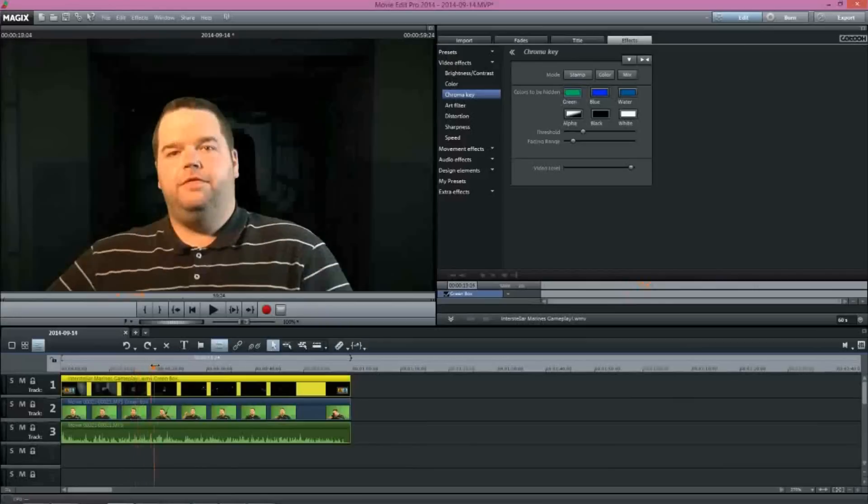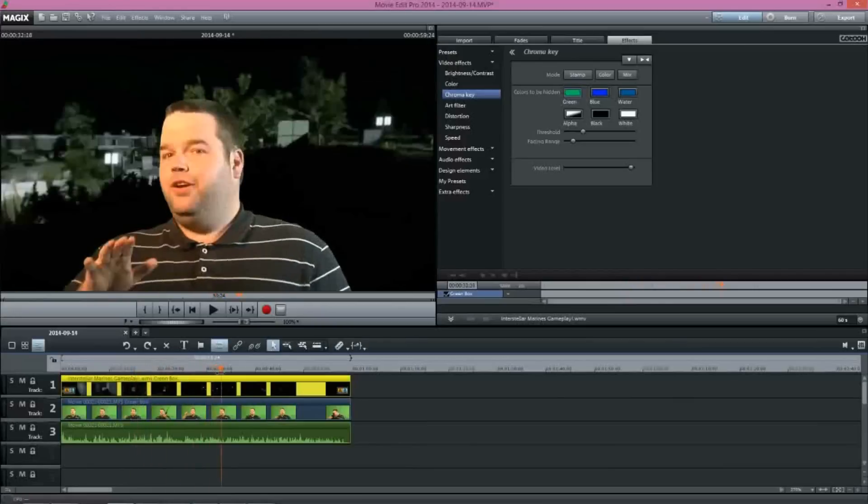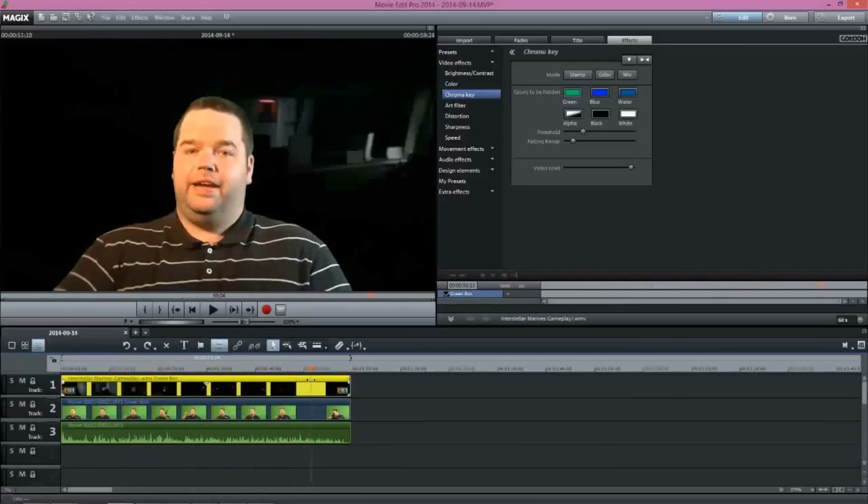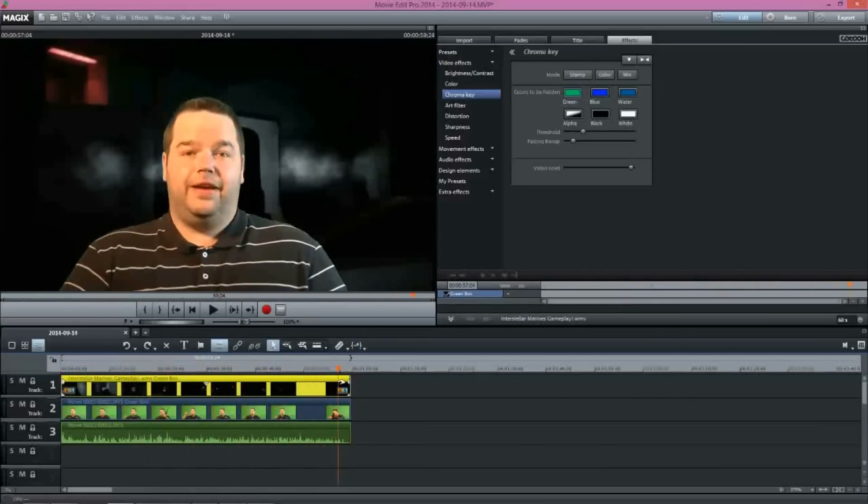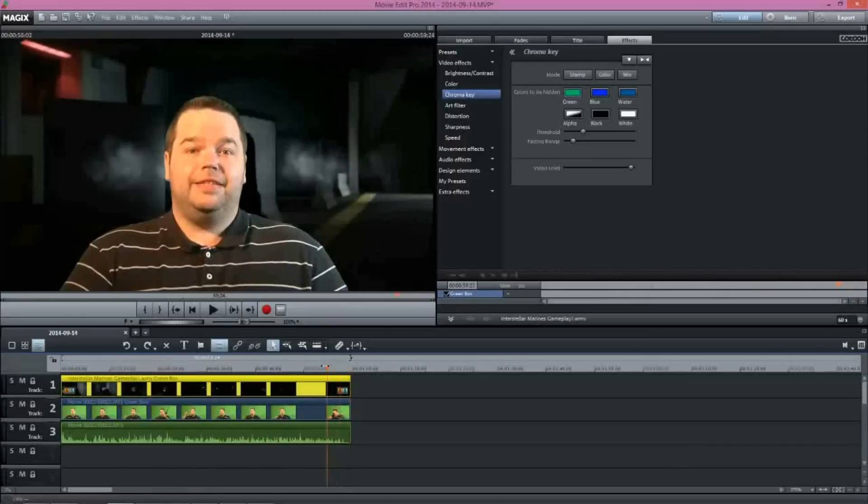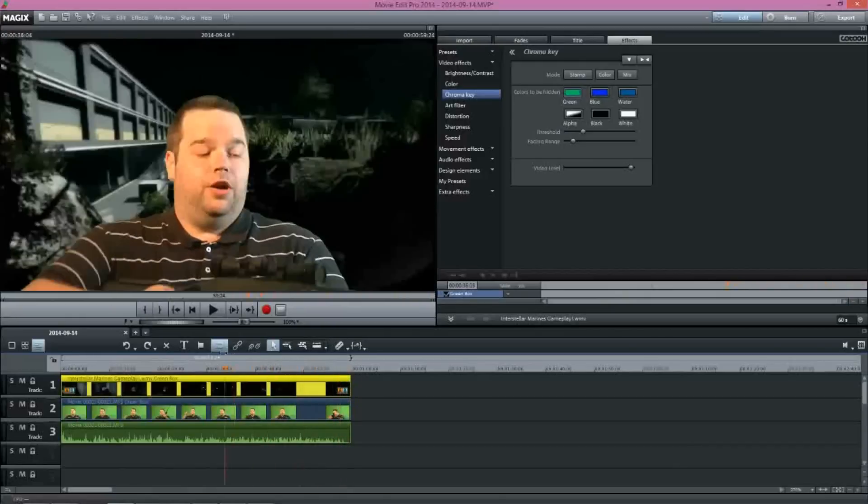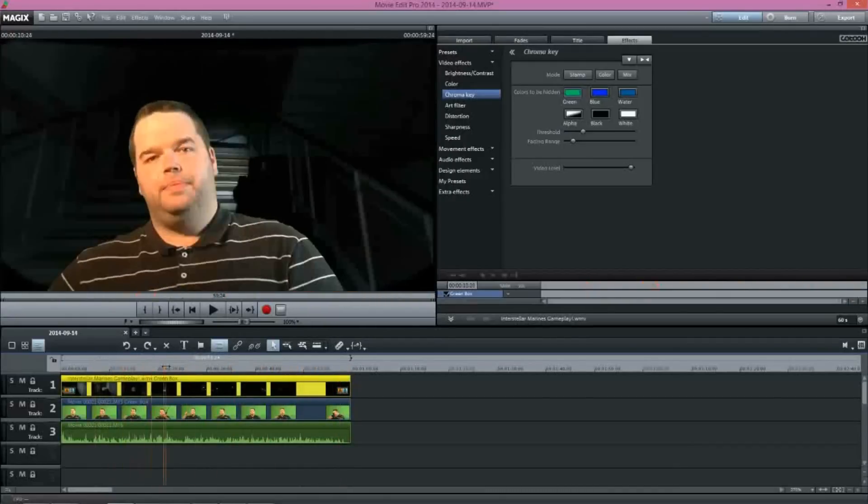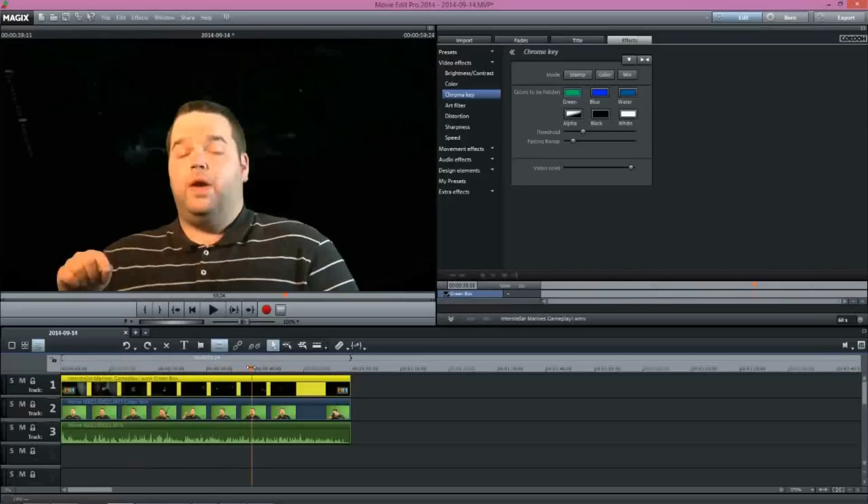And then we come through here and we put it in. It's really quick, really easy. Just a brief overview of how we're going through and doing the chroma key with Magix.